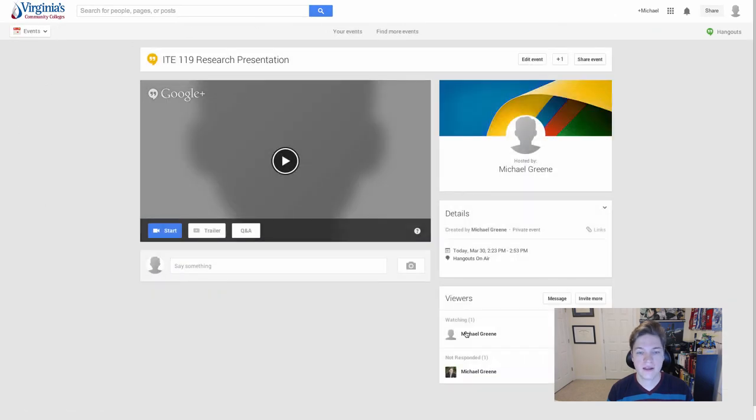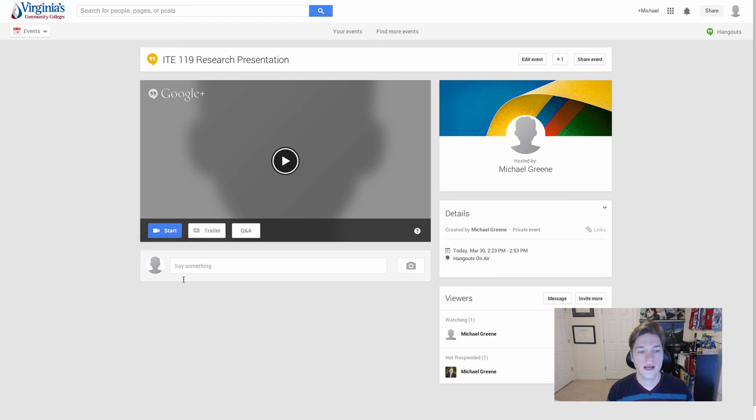When I'm ready, I can start the hangout to record. Thank you for watching.